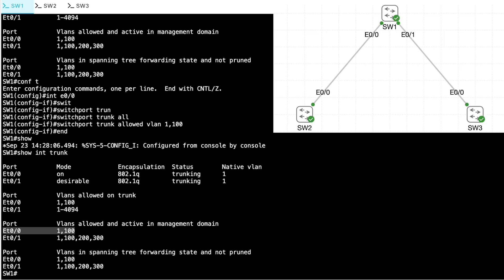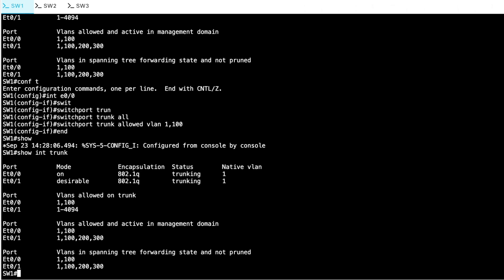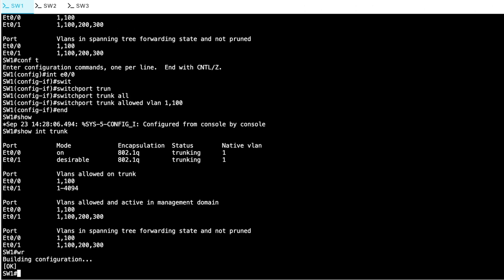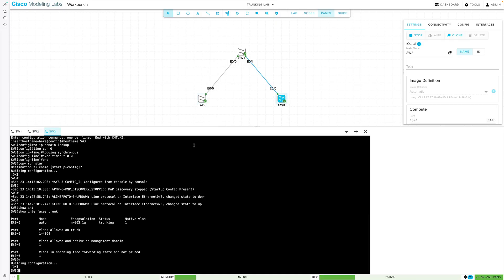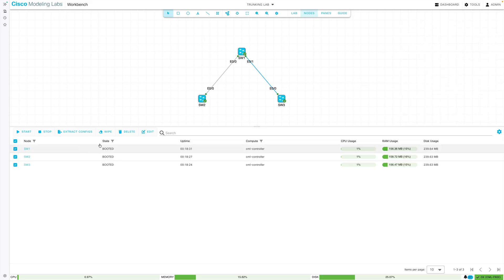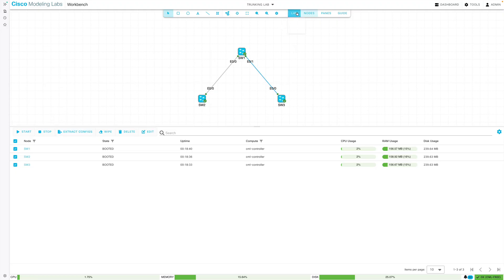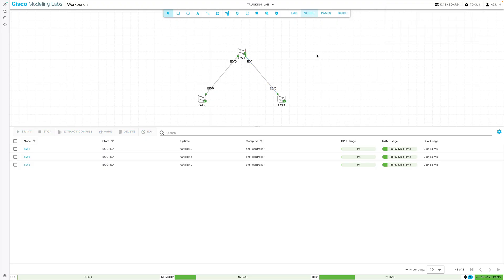Now in our next video, where we take a look at VTP, we'll want to begin with this topology. So I want to save our existing configuration, and to do that, just to be safe, I'm going to do a write on all of my switches. I'm going to go to nodes. I'll select all nodes, say extract configs, and once that's done, I'll go to lab and say download lab. And that's going to download a YAML file, which we can then import in our next video, and we can begin with this existing topology and configuration. And on that note, we will wrap up our free tier CML lab on trunking. I'll see you next time.